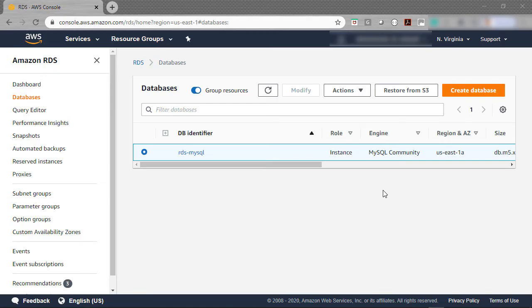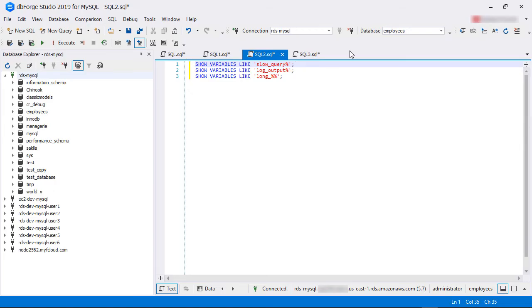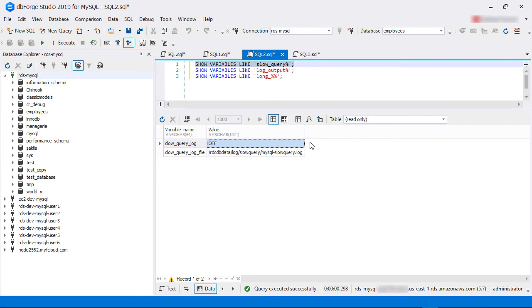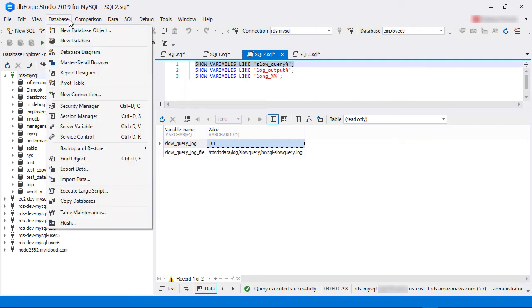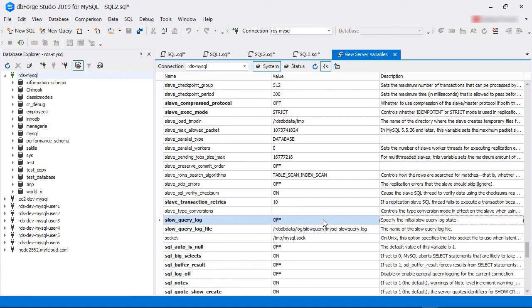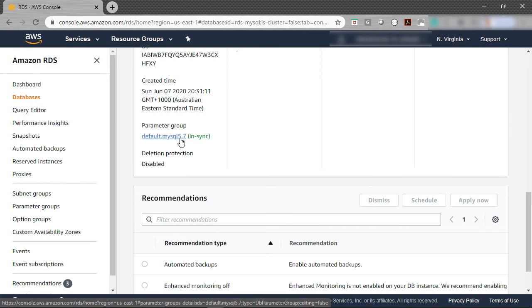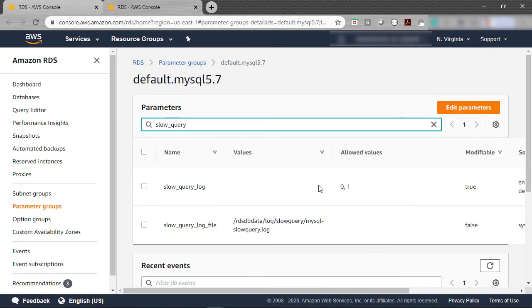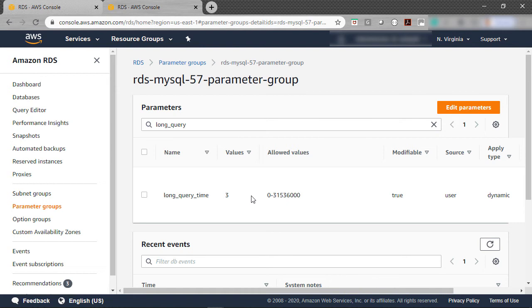In our example, we are running an Amazon RDS MySQL instance, logged in as the administrator, which is the master user for this RDS instance. We run the SHOW VARIABLES command to see the current values. As we can see, the slow query log is disabled. In dbForge Studio for MySQL, we can also select Database from the main menu and then select Server Variables. In Amazon RDS, MySQL parameters are specified in a parameter group. The default parameter group has the slow query log disabled, so we have created a new parameter group with it enabled.